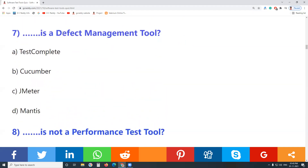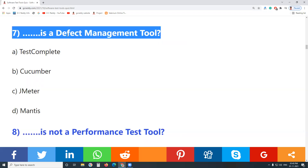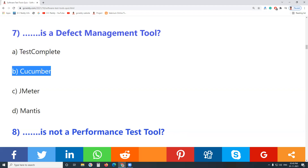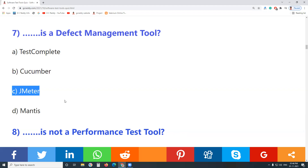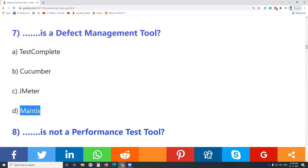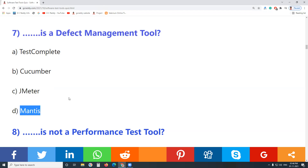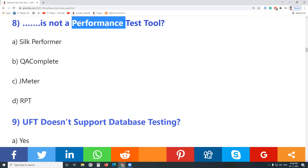Jira and TestLink both support test management. Answer: Bugzilla is not a test management solution. Question 7: Which is a defect management tool? TestComplete is a functional test tool from SmartBear. Cucumber is an open source acceptance test tool. JMeter is an open source Apache performance test tool. Mantis — yes, Mantis is a defect management tool. Answer: D — Mantis.